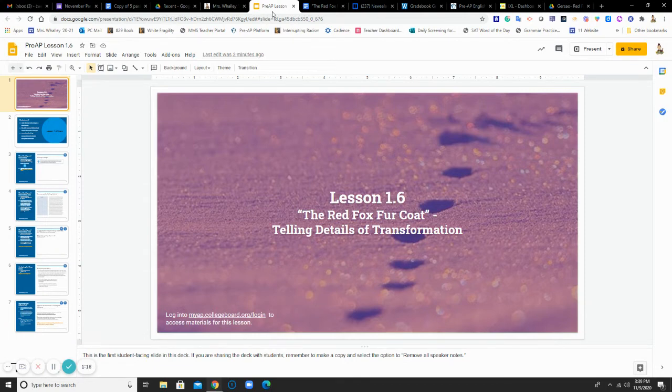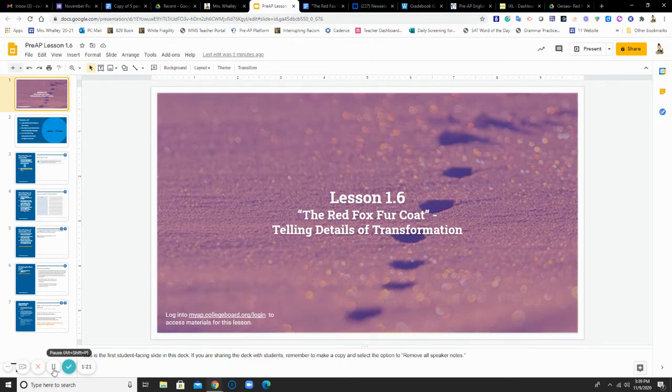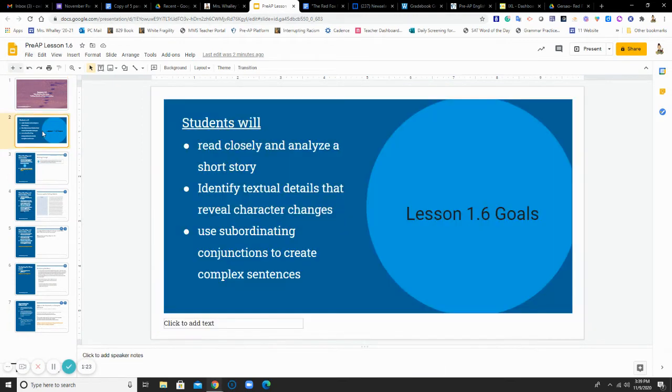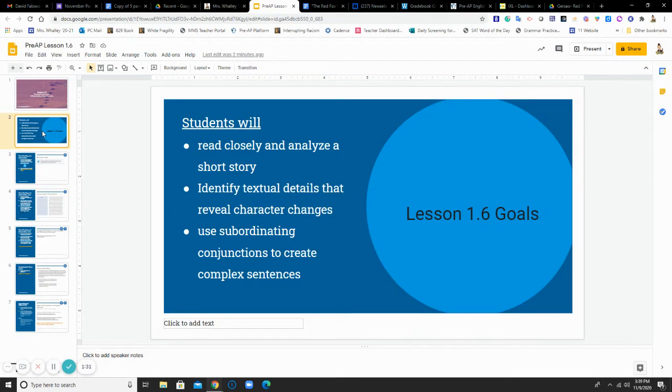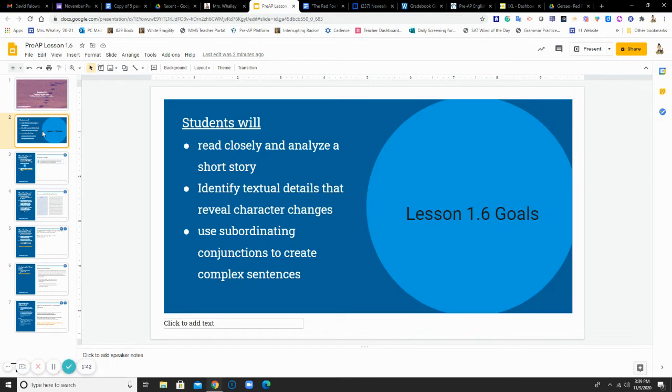Maybe it will be an emotional change. Maybe it will be a physical change. If we look at our objectives or our goals for today, they are similar to what they have been this quarter. Read closely and analyze the short story. Identify textual details that reveal character changes. And use subordinating conjunctions to create complex sentences. Notice, these skills aren't going away. We are building on them. So if you're still struggling to understand subordinating conjunctions, I need you to reach out to me so I can make sure that you have a strong foundation.